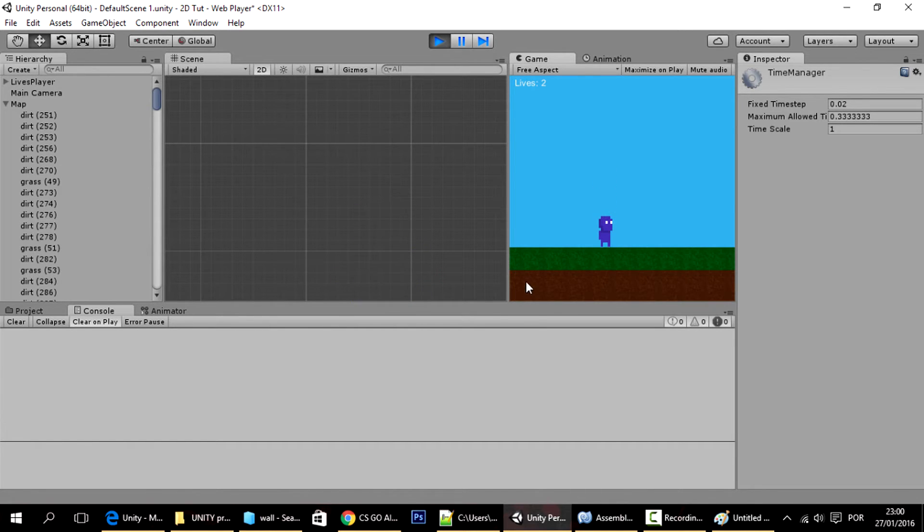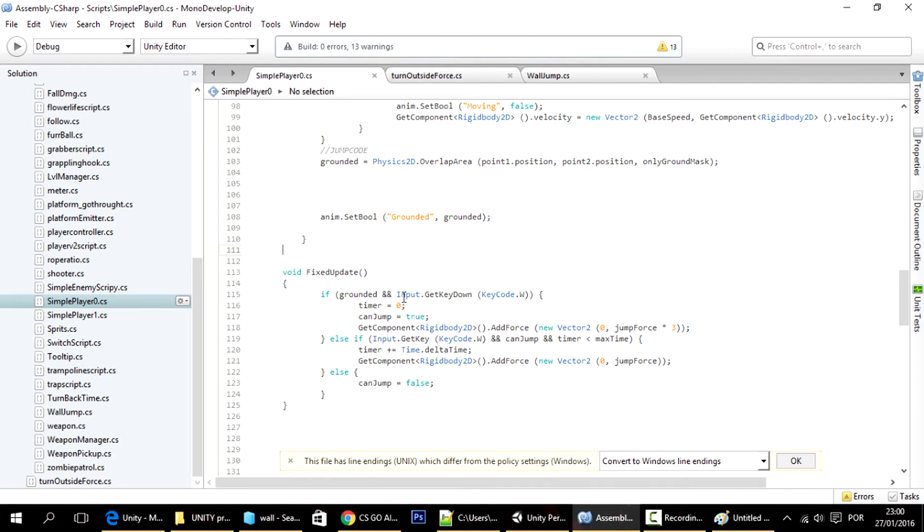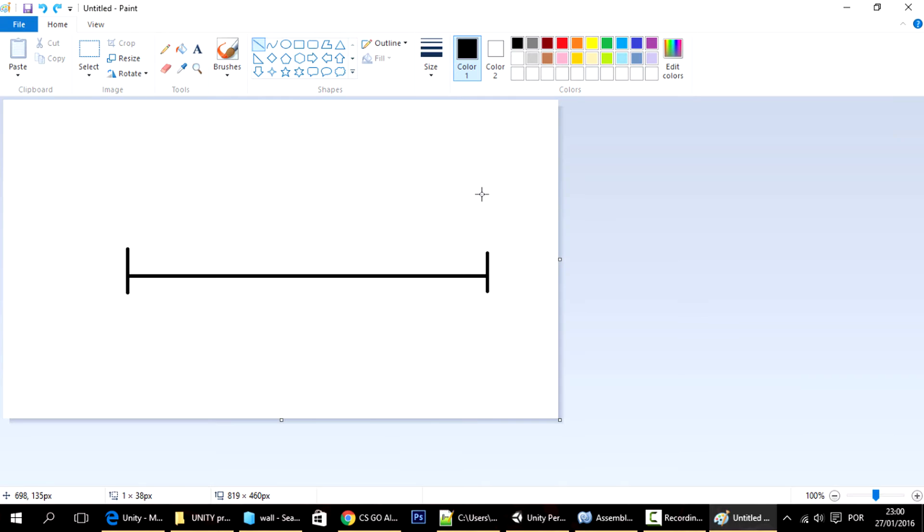But sometimes I press the W key and nothing happens. Right now I just press the key and nothing happens. And the reason for that is that only on the update function you can use the get key down reliably.